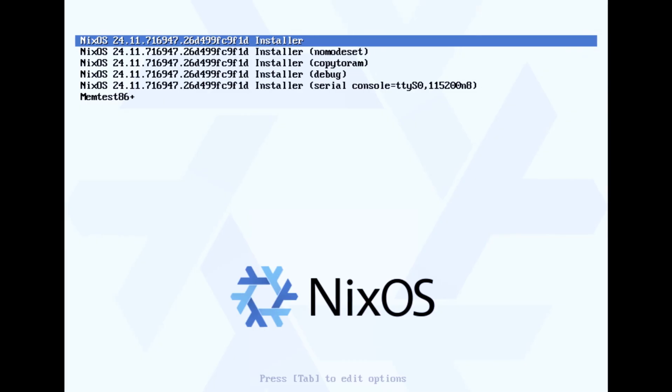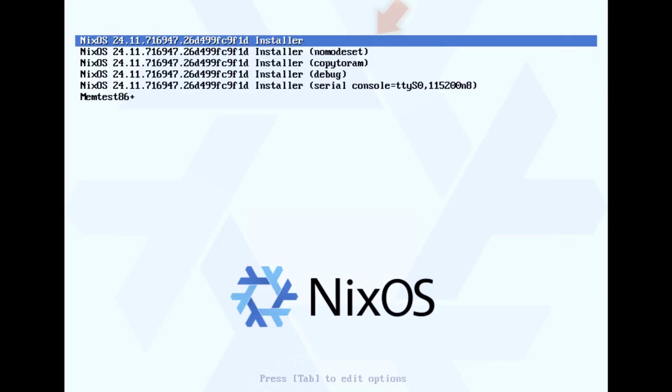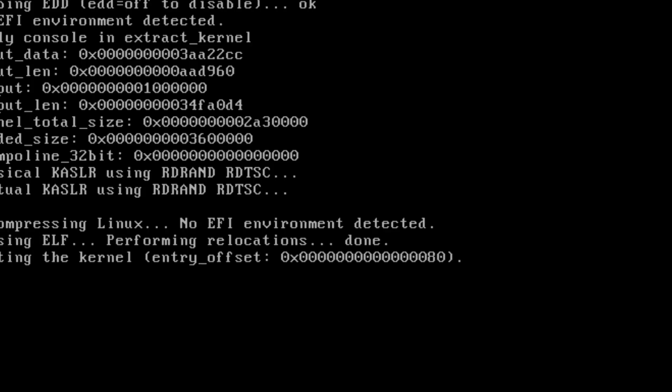And after you do, you will see this menu. The first option will work fine for most users, but if you run into any graphics card related issues during installation, you can also try the second one. Now simply wait for 5 seconds or click enter and let the installation environment load.